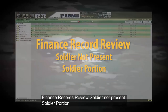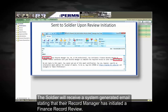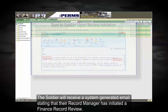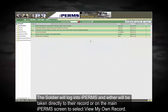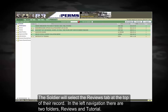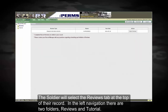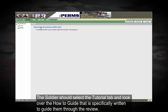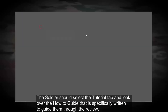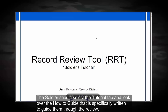Finance record review — soldier not present, soldier portion. The soldier will receive a system-generated email stating that their record manager has initiated a finance record review. The soldier will log in to IPERMS and either will be taken directly to their record, or on the main IPERMS screen will select soldier view my own record. The soldier will select the reviews tab at the top of their record. In the left navigation there are two folders: reviewers and tutorial. The soldier should select the tutorial tab and look over the how-to guide that is specifically written to guide them through the review.